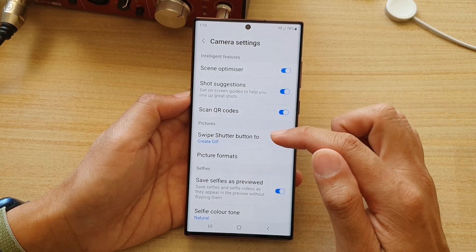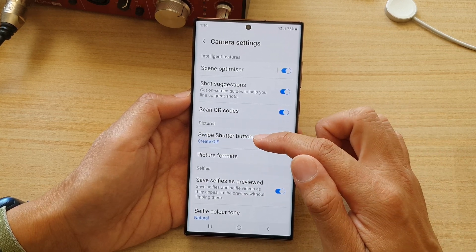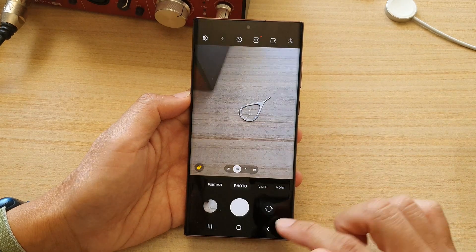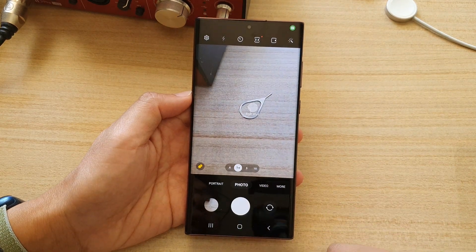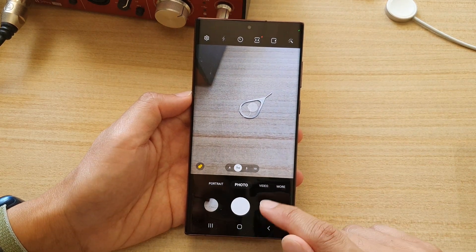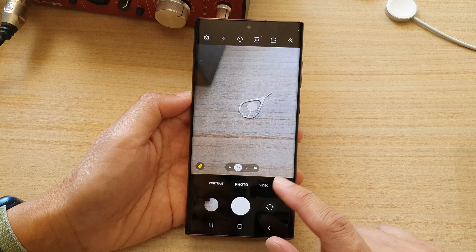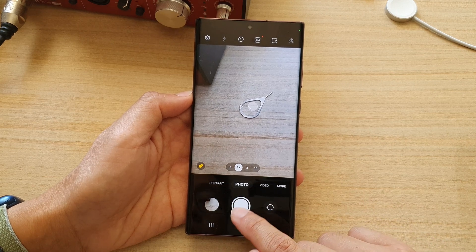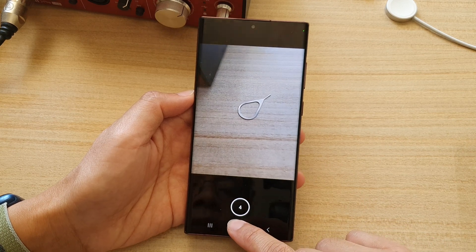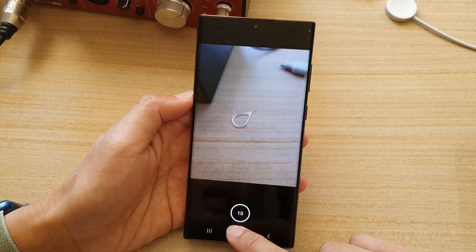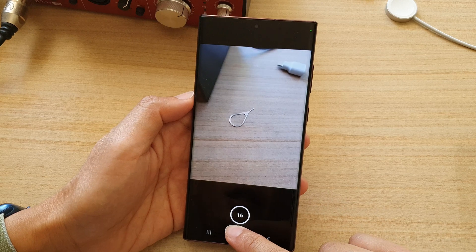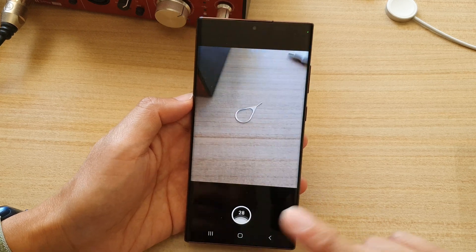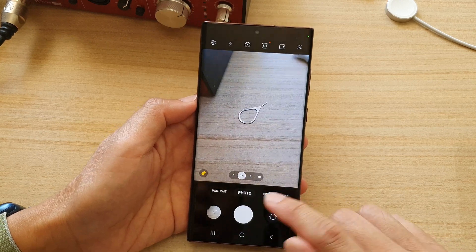So let's say I'm going to choose 'Create GIF'. If I go back to the camera to take an animated gif picture, simply swipe down the shutter button — this will allow you to create an animated gif picture. Let go.